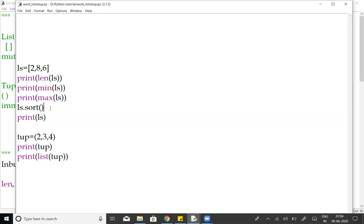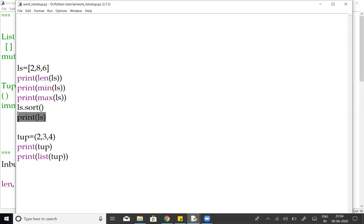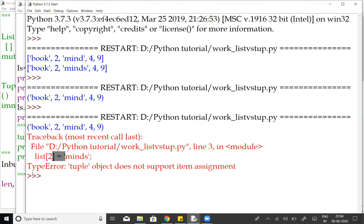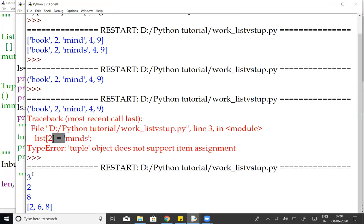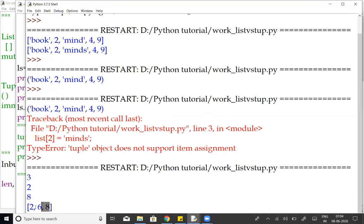There is another inbuilt method called sort. Either ascending order or descending order sort. There is an inbuilt method sort, so we can use it ls.sort. Then print. The default is ascending order sort. Now run. So first length, that is minimum, that is maximum, that is ascending order.